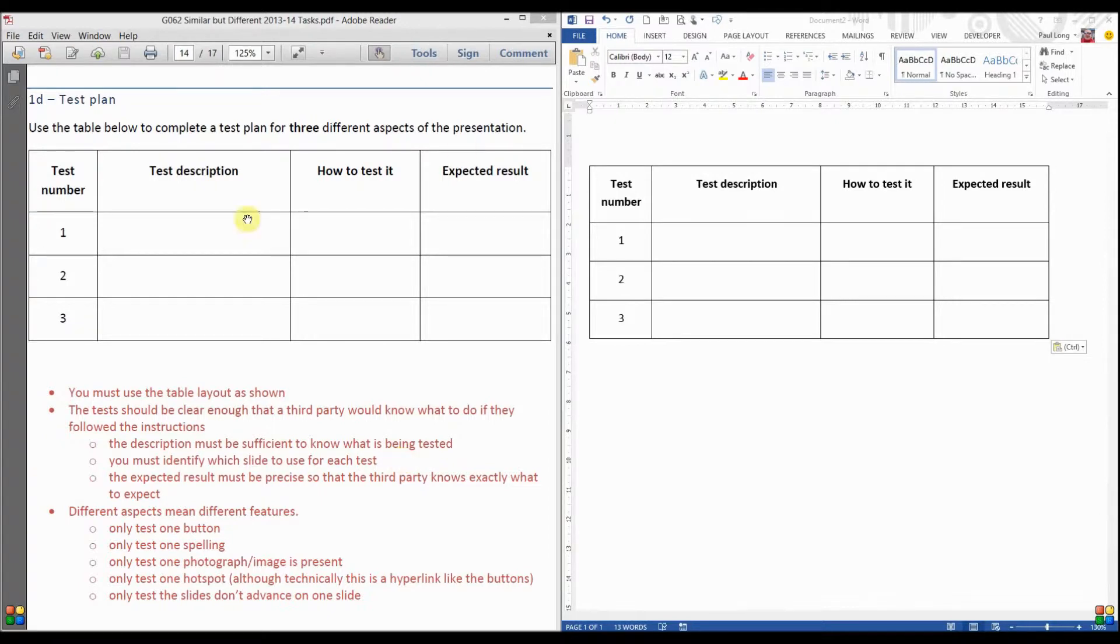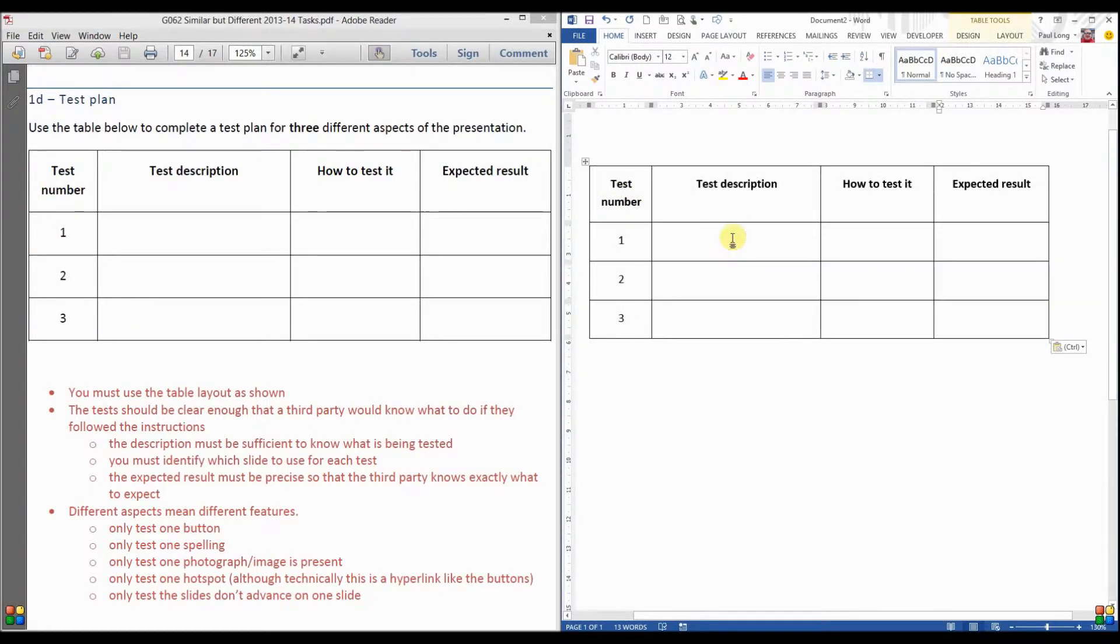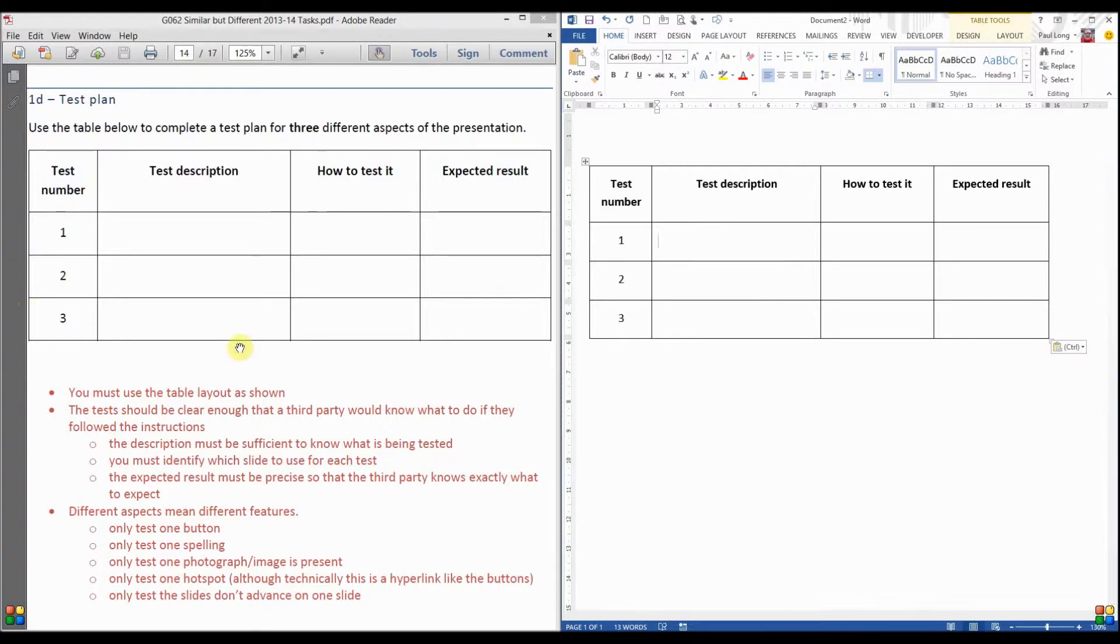So we have a table that you have to use. The first thing I've done is create that table. Now the test description will be a brief description of the test.